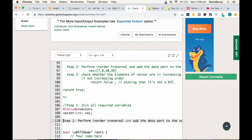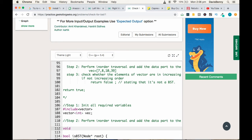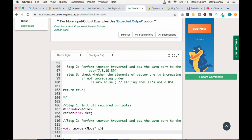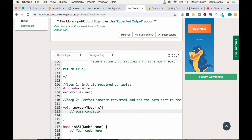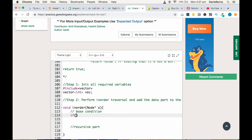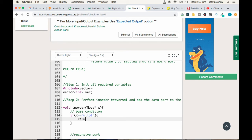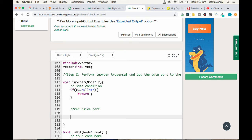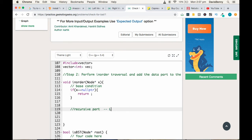Step two: perform in-order traversal and add the data part to the vector. We write a void inOrder function taking a node pointer root (call it x). For a recursive solution there are two stages: the base condition and the recursive part. If you don't know how to perform in-order traversal, I recommend watching my in-order traversal video. Base condition: if x equals null pointer, return.